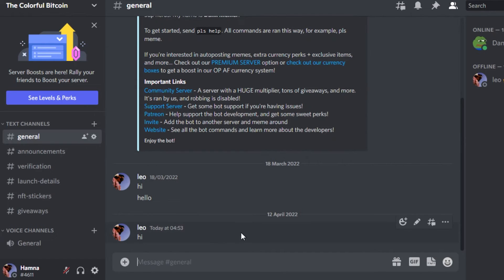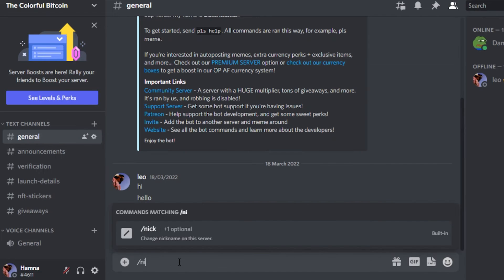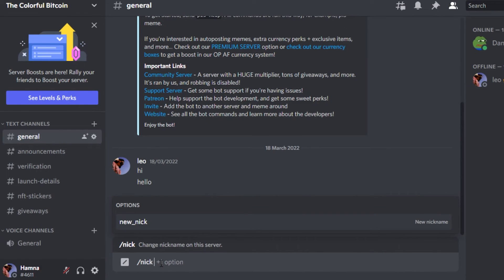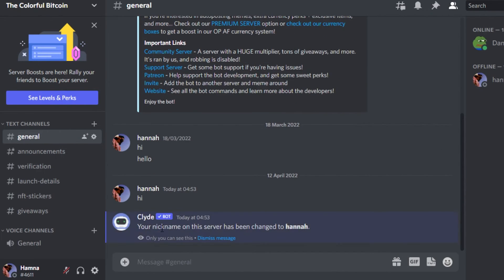Another way to change your nickname in the server is simply typing in slash and then type nick and then simply type in the name you want to add. Let's say I want to change my nickname to this. Now click enter and you can see your nickname on this server has been changed.